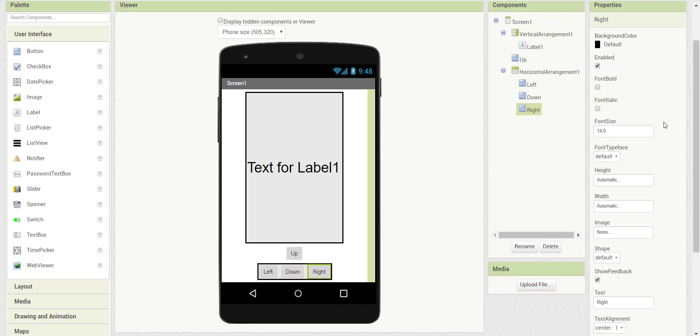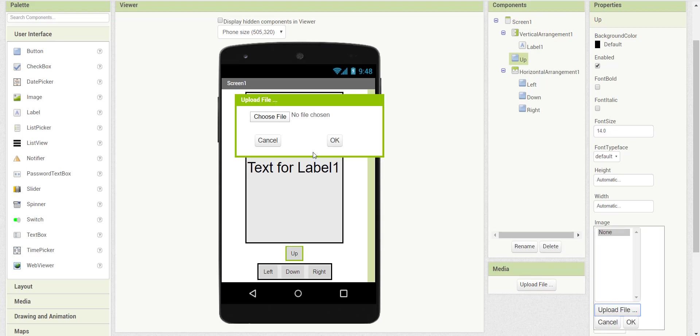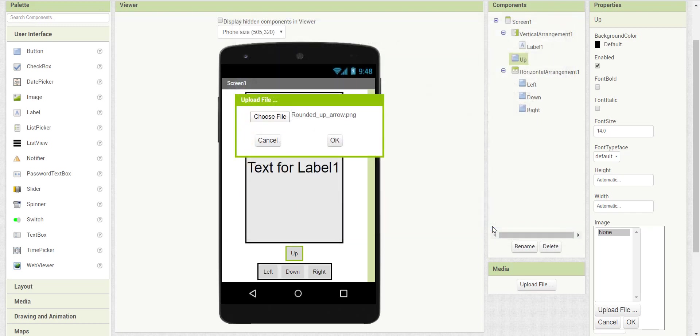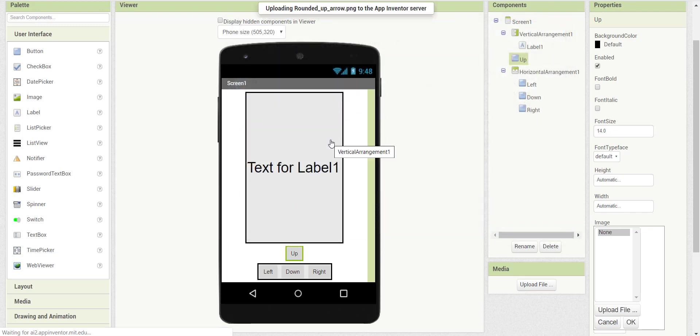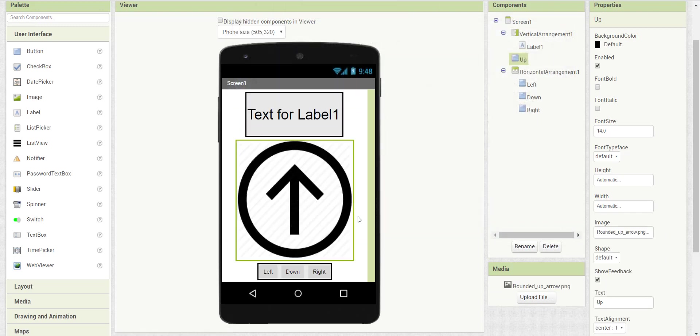Now we will change the button image to our image. To do so, click on our button, then choose from the properties an image to upload. In my situation, I'll choose the up arrow. Now as you can see, the size of the arrow will be more than what we expected.